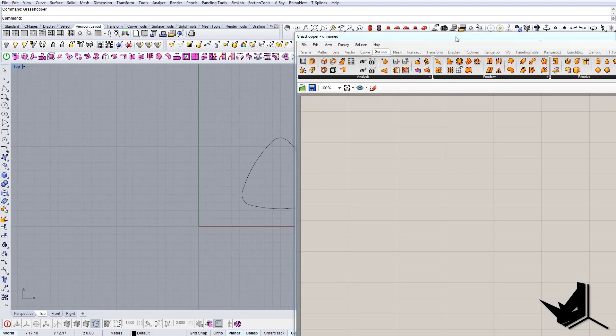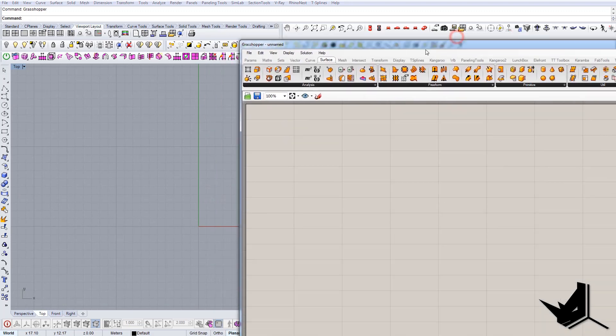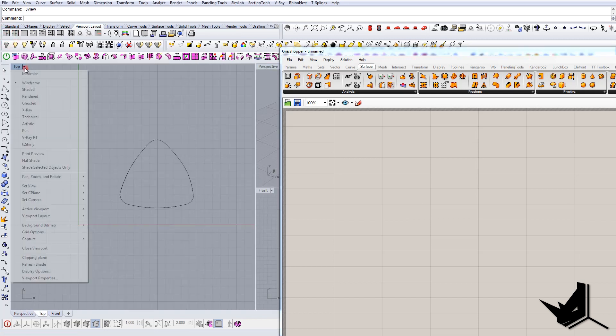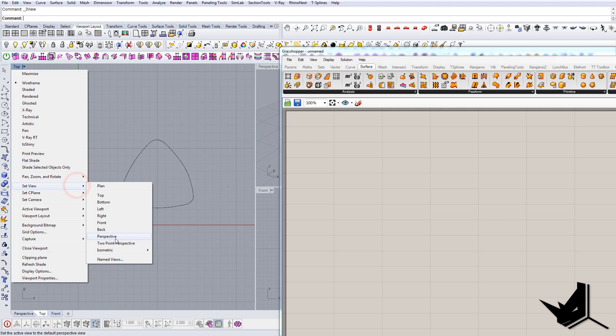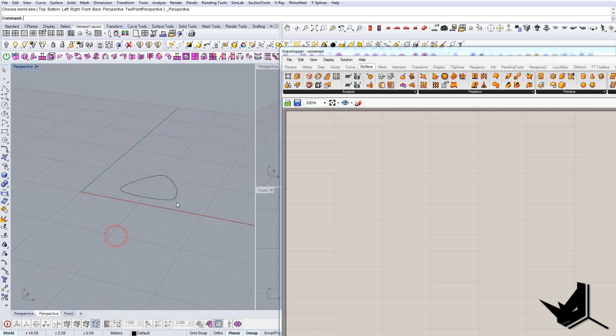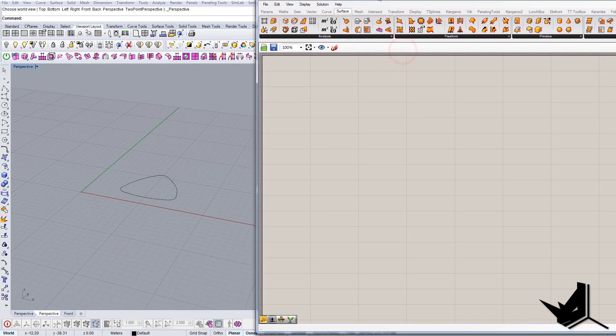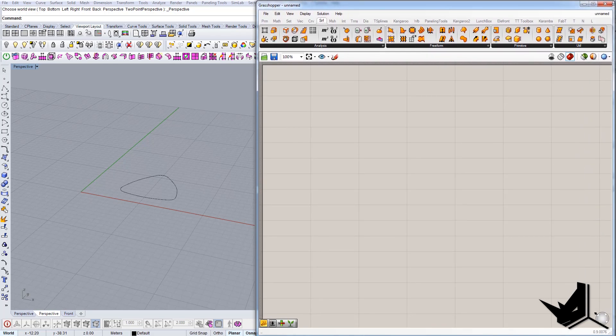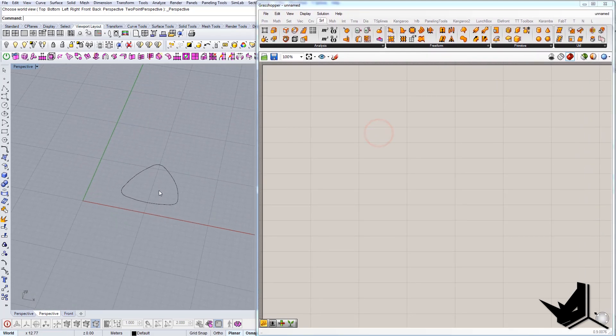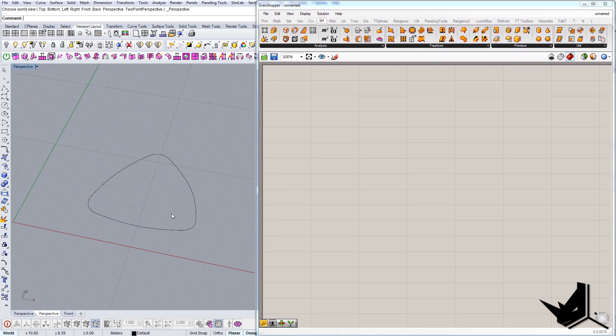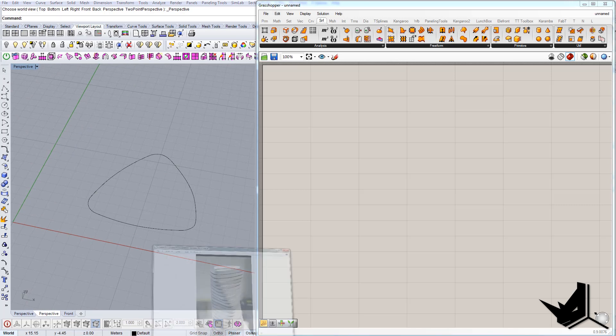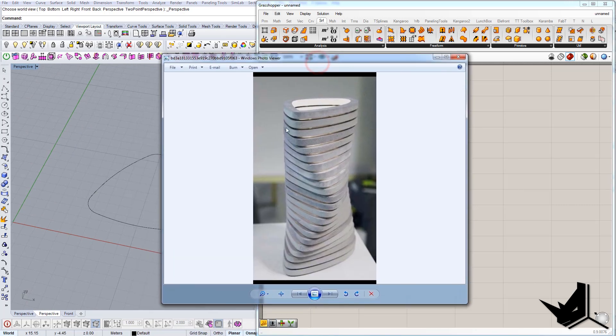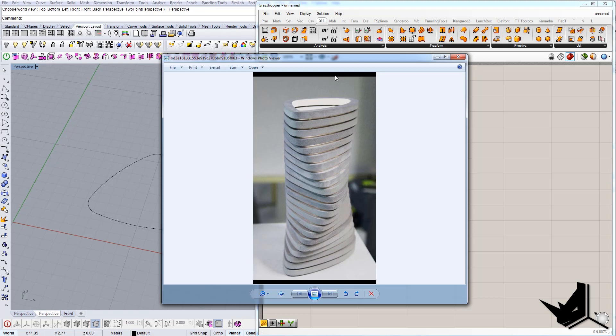Let's head over to Grasshopper to create the definition. Let's divide the viewports as we always do like this, set the perspective, and let's move the Grasshopper window inside like so. First thing we want to do is actually move this shape 22 times and then rotate it a little bit step by step.